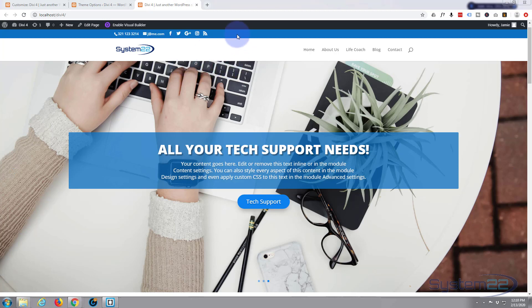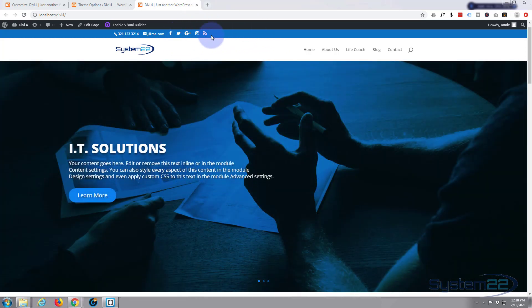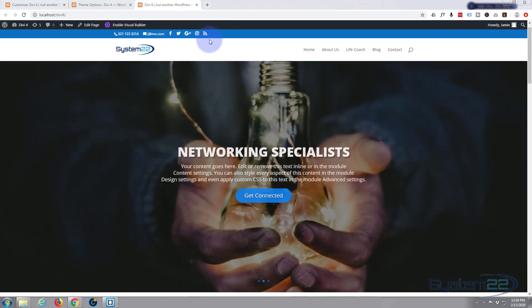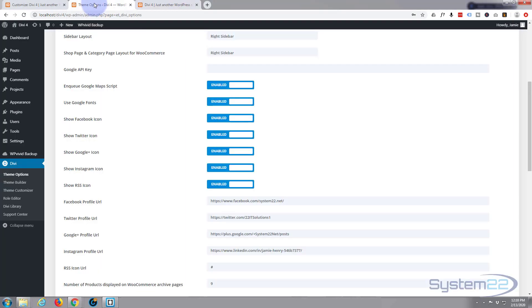Okay, to get the actual secondary nav bar going and your social media icons showing, you need to set them up in your options. Now I'm at the dashboard here going down to Divi, we're on the general tab.